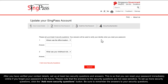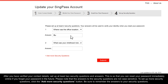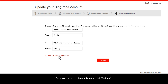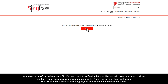After you have verified your contact details, set up at least two security questions and answers. This is so that you can reset your password immediately online if you forget your password in the future. Please note that the answers to the security questions are not case sensitive. To set up more security questions, click the Add more security questions button. Be sure to remember the answers to your security questions. Once you have completed this setup, click Submit. You have successfully updated your SingPass account.